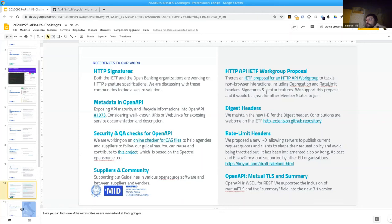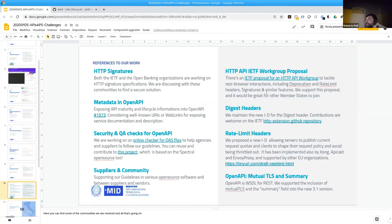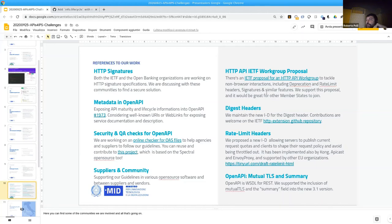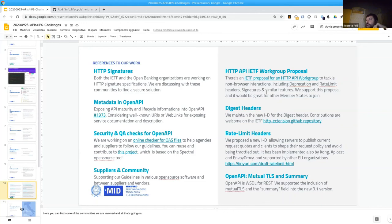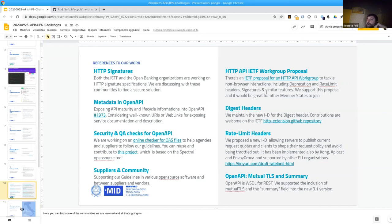Then there are a couple of work we are doing inside the Italian Digital Transformation Department. We are contributing the digest header revision to the IETF and we drafted a proposal for rate limit headers that is supported by other European Union organizations and that has been implemented by Kong API Gateway, Envoy Proxy open source software. And in OpenAPI we managed to include the summary info field and the mutual TLS support for mutual TLS authentication in the new specification that will be delivered in the 3.1 of OpenAPI.